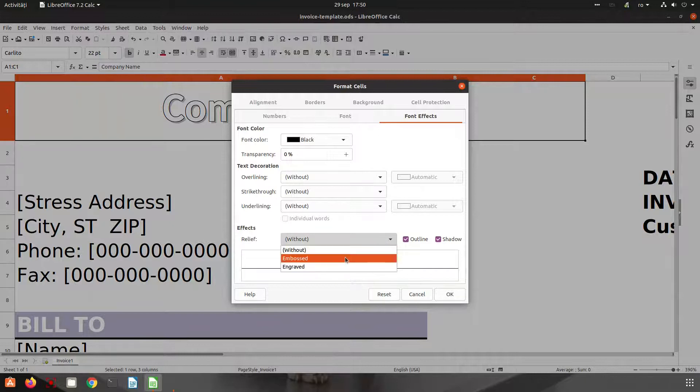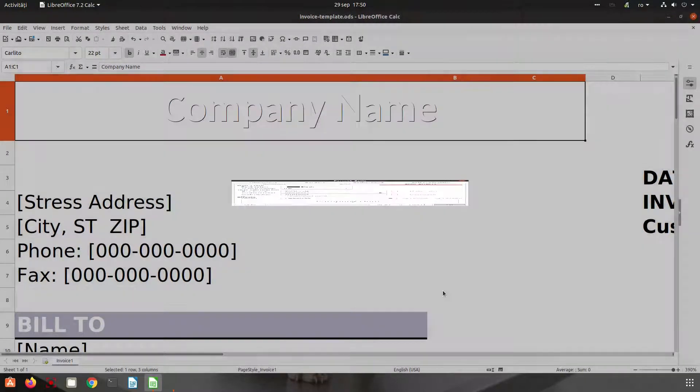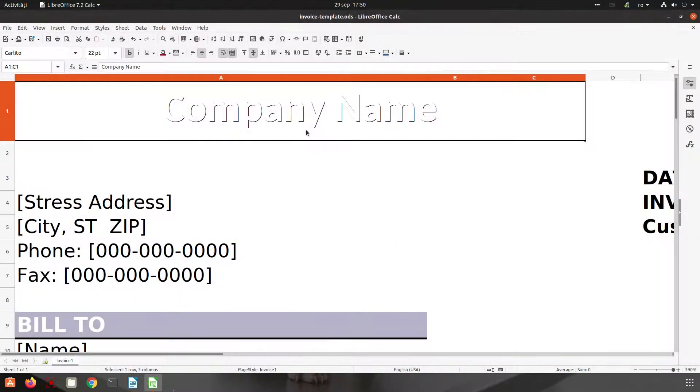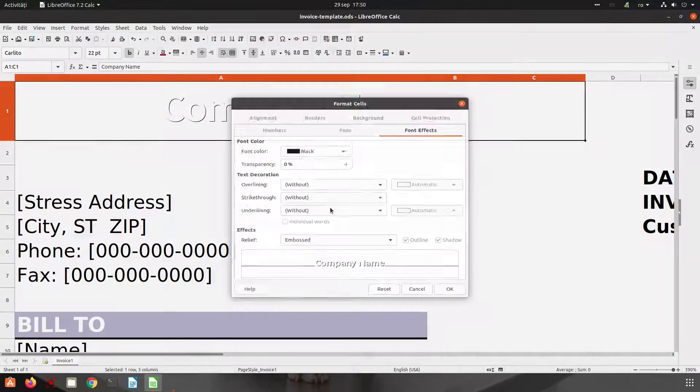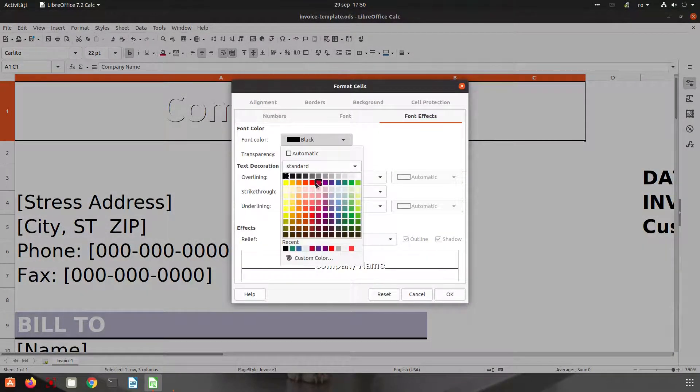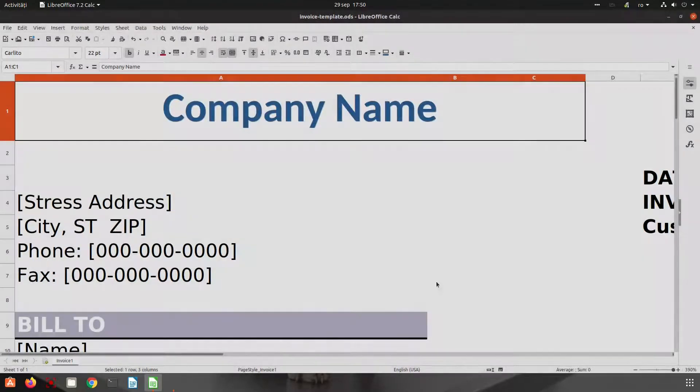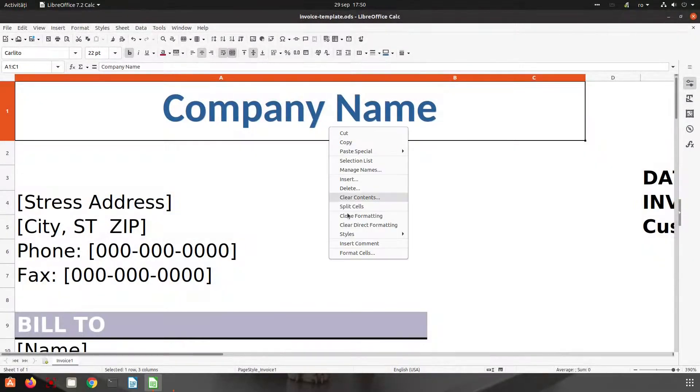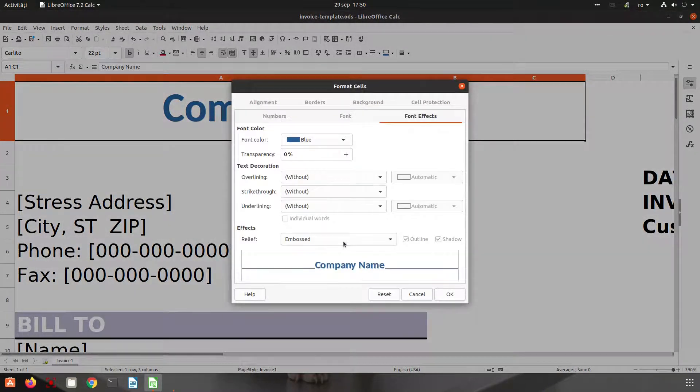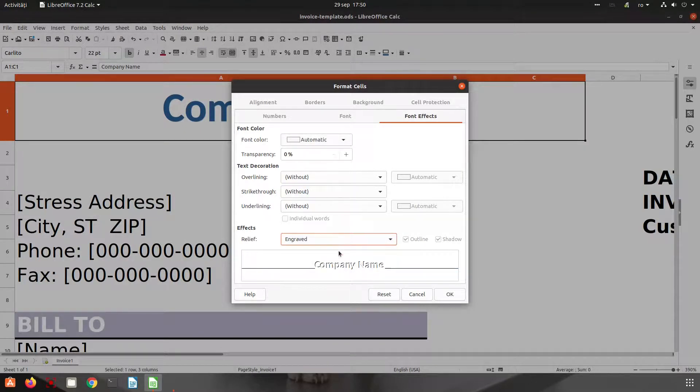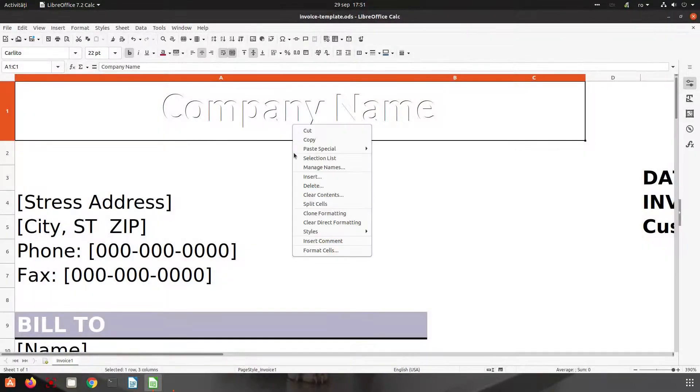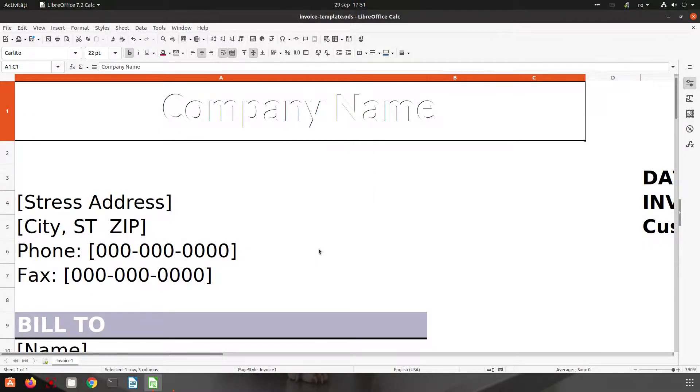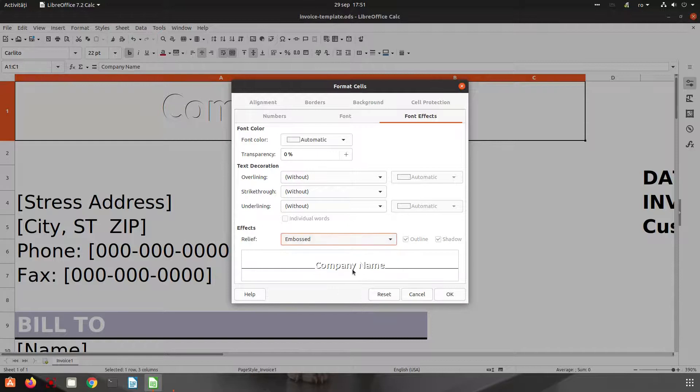Let's choose embossed. We have here. If we choose another color, it seems it's not working. So let's go to engraved. It's the same. It's not working. Let's choose automatic. So engraved. This is engraved. And embossed.